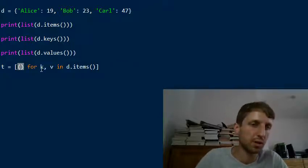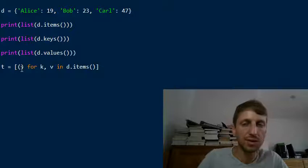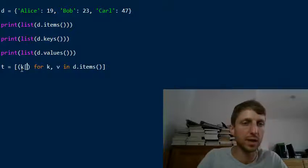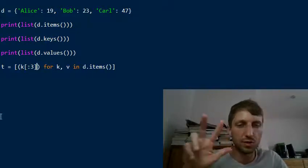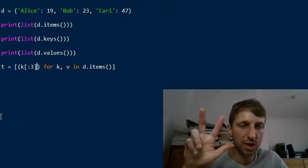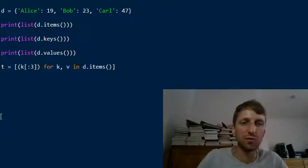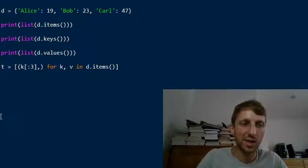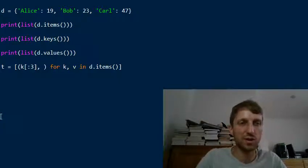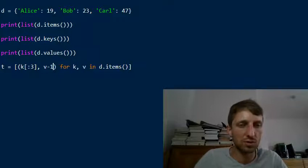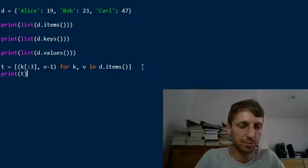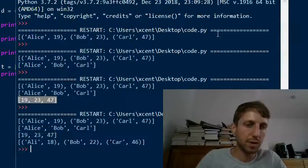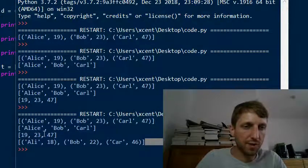Now you can do something with the key and value before storing it in your new list. For example, you can create a new tuple where the first value uses slicing to access only the first three characters of your key, and the second value is the original value minus one — reducing the age by one.